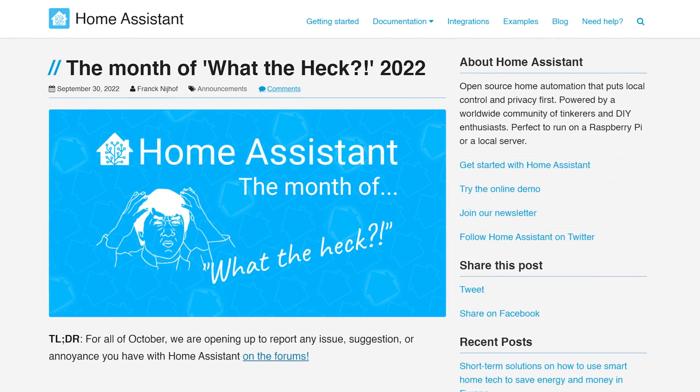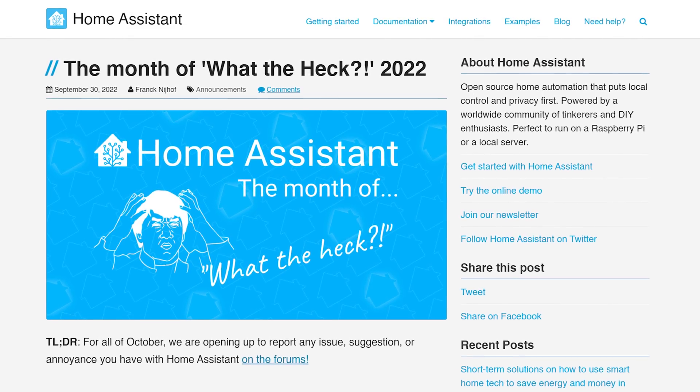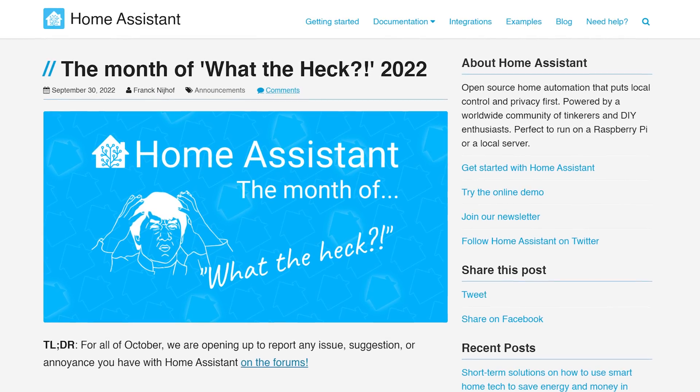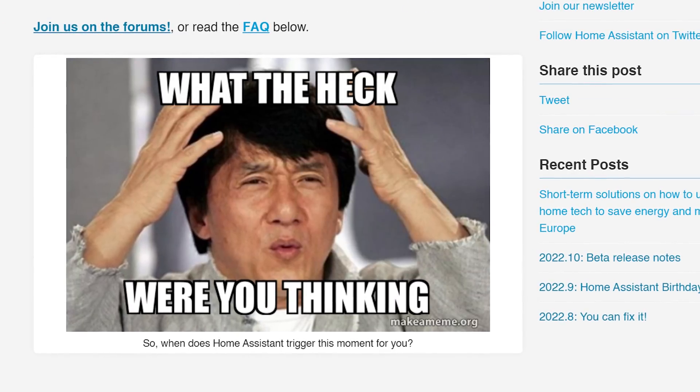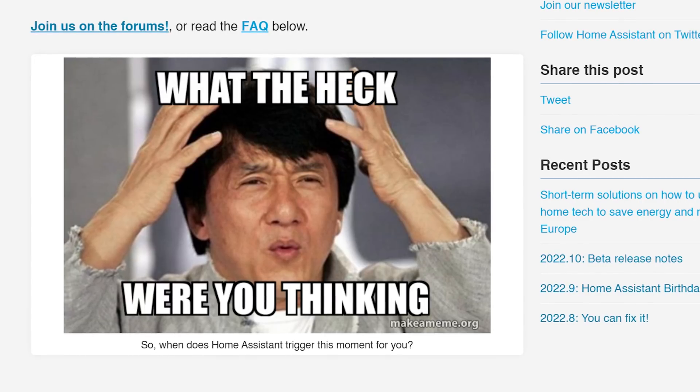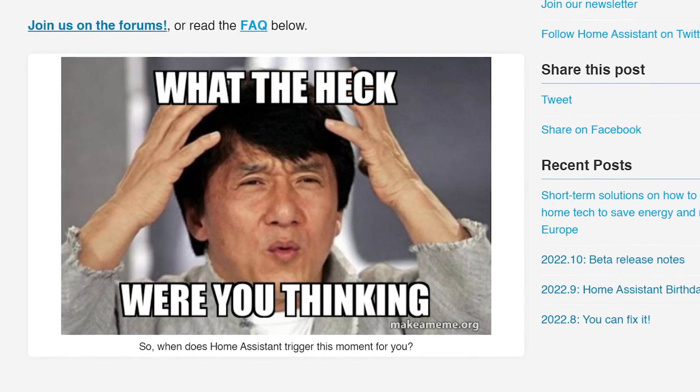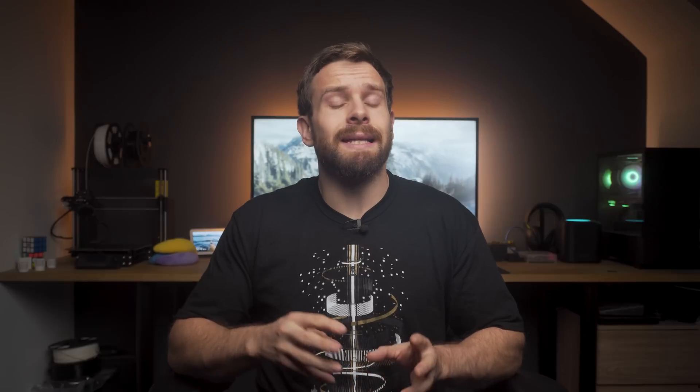I'd like to first start off by mentioning that this is the month of "What the Heck," an event that was done almost two years ago and is being brought back. The long and short of this is that this month it's even easier than before to contribute to Home Assistant by lowering the barriers of entry to report a bug or request a new feature.